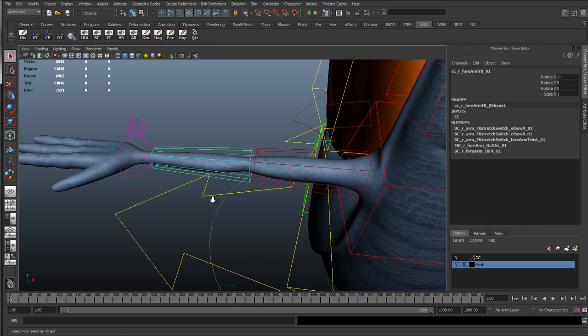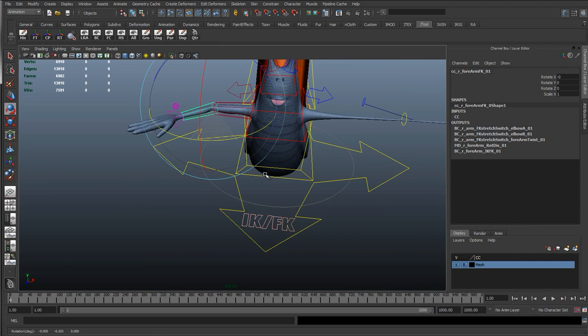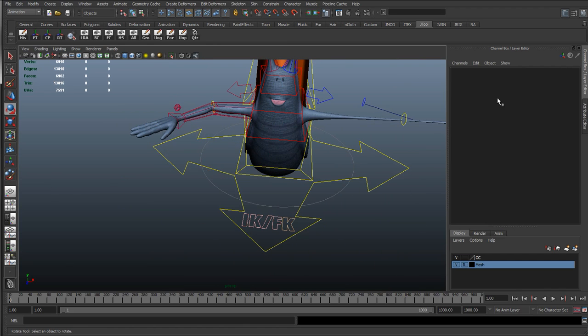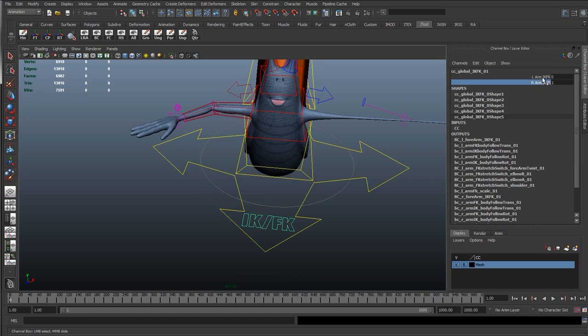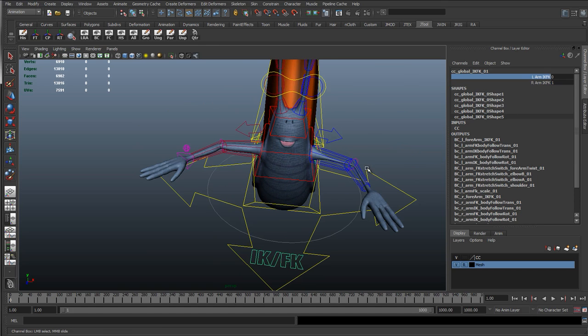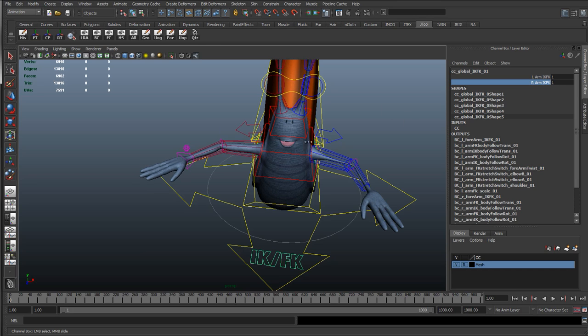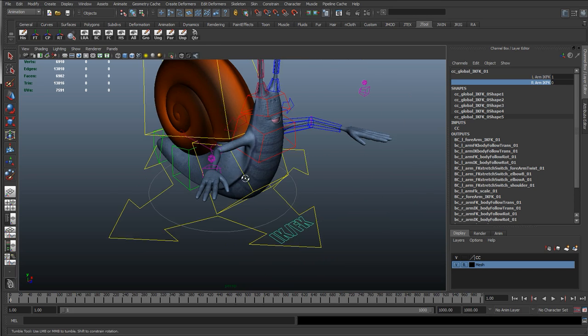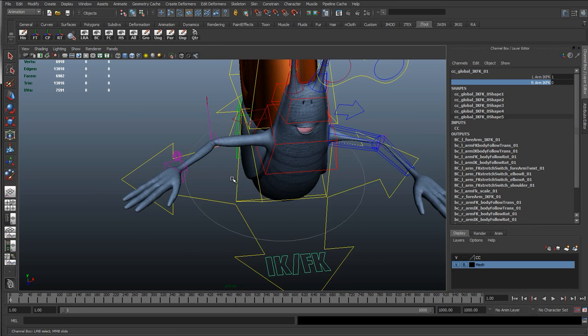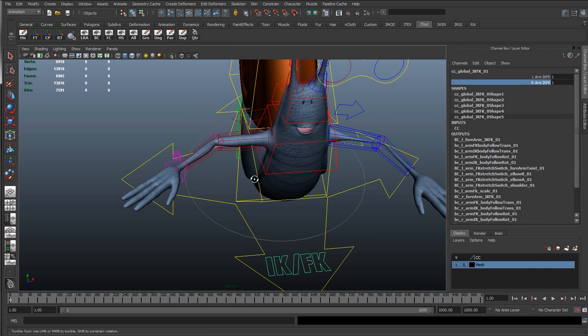And then things like the IKFK switch. Here you can see as we rotate these controls, the IKFK switch is going to blend between the two seamlessly. So we're going to go through how we can set this up so it's seamless. And if in the earlier tutorials it's snapping along don't worry. We're going to go through and explain why that happens and how we can fix that.